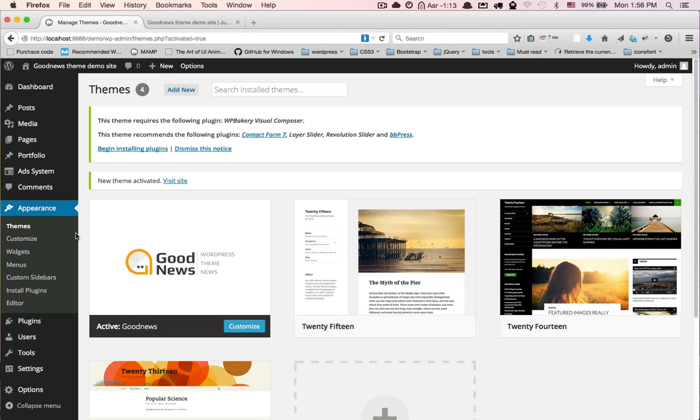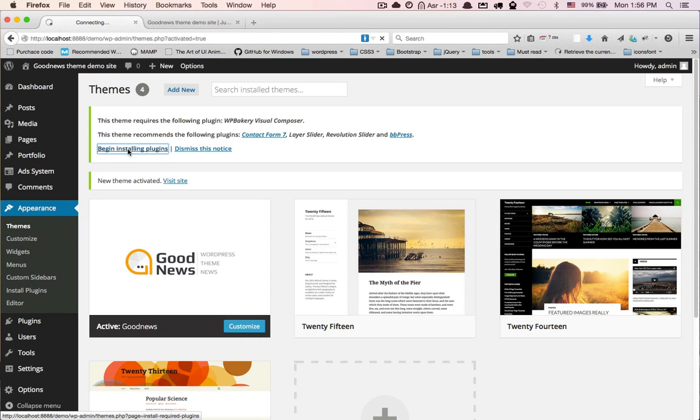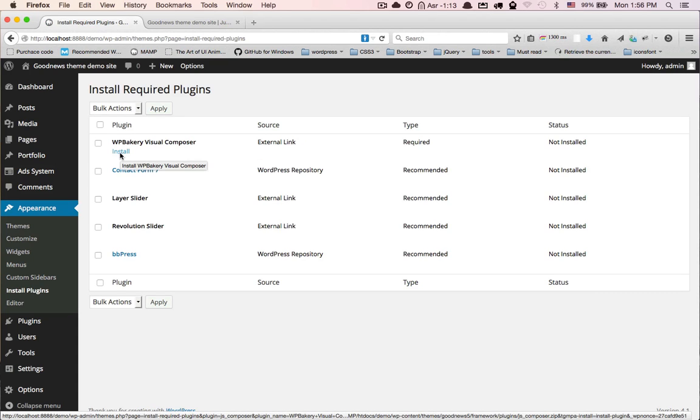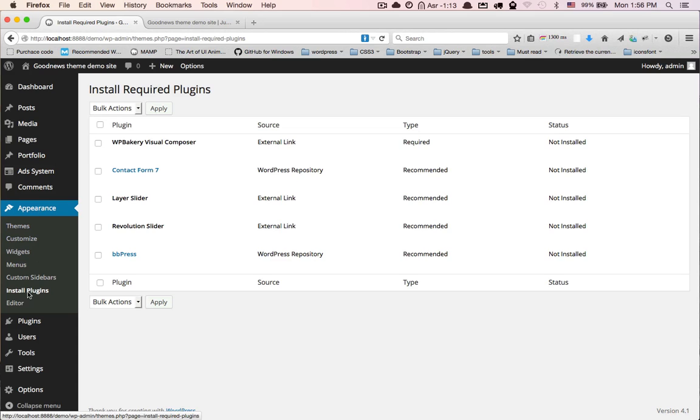First install the required plugins. Click on begin installing plugins, or go to Appearance, Install Plugins.